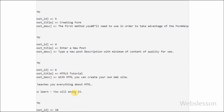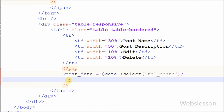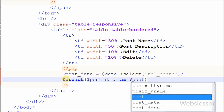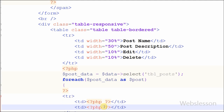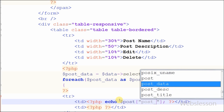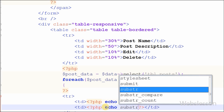Now I want to display this data in table format. To display data in table format I have used a foreach loop with 'post_data as post'. The foreach loop fetches one row at a time from post_data and stores that row data into 'post'. To print data into the table we write 'post[column_name]'. For example, to display post title I write 'post["post_title"]', and for post description I write 'post["post_description"]'.